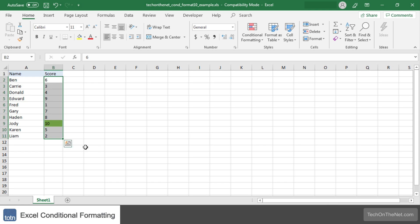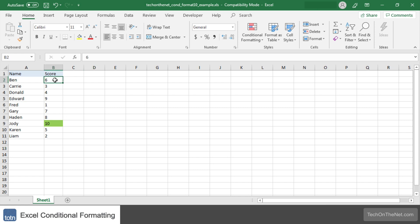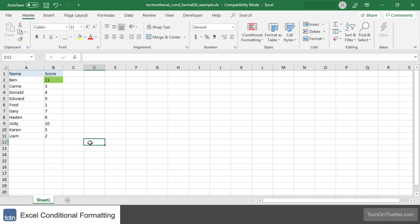Now we can see in our spreadsheet that Jody has the highest score of 10 which is highlighted in green. If we were to change another score higher, say for example we change Ben's score to 11, Excel will automatically change the highlighting to reflect that Ben now has the highest score.